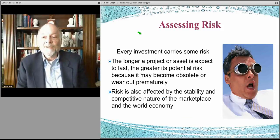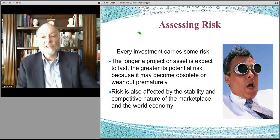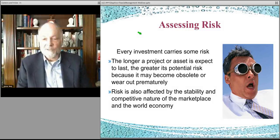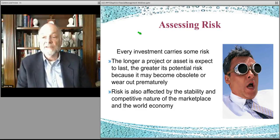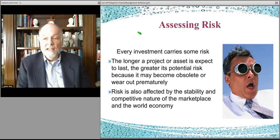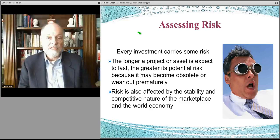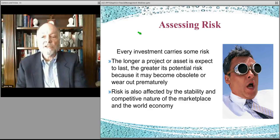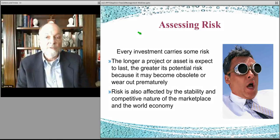The longer the project, the harder the future is to predict — the further out it is, that's why it's called the future. Five years is harder to predict than three years, and ten years is harder to predict than five years. So the longer your payoff horizon, the higher the risk. Also, things can change radically in technology, as we've seen over the last several years. So there are all sorts of reasons to be careful about the kinds of things you invest in.